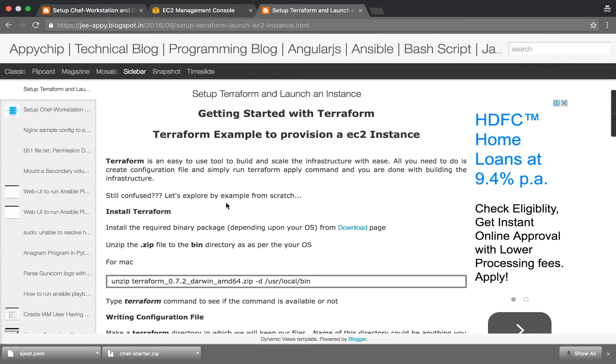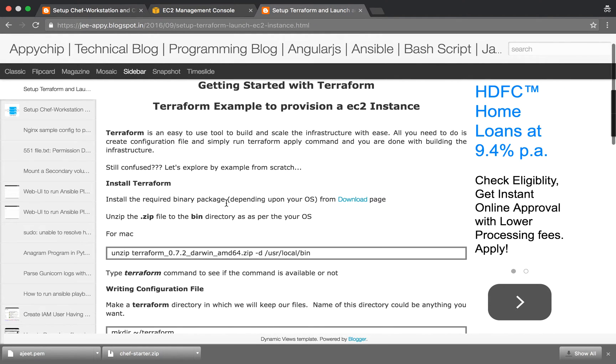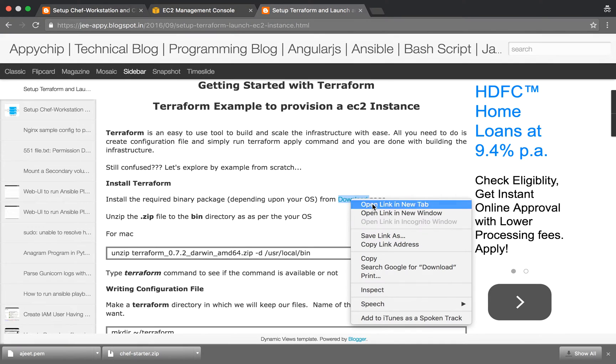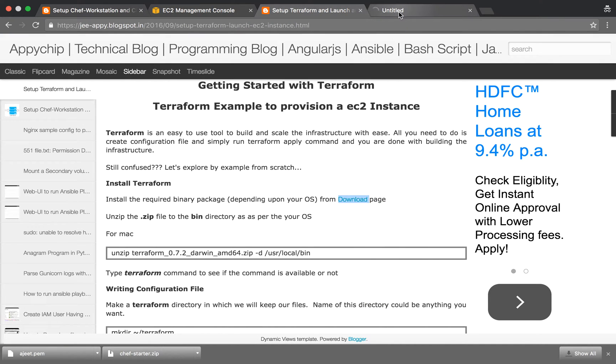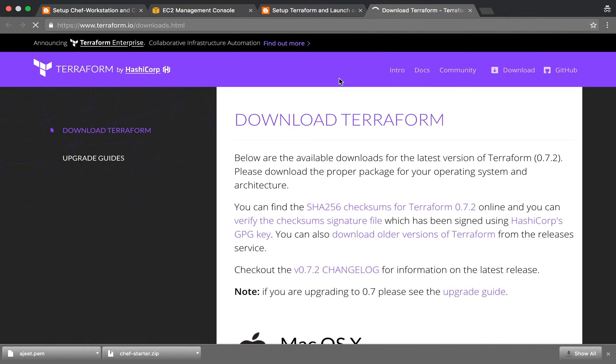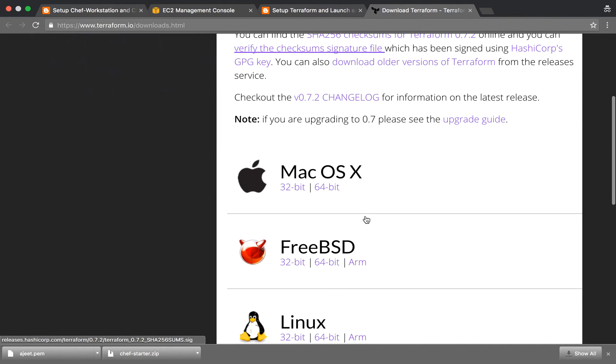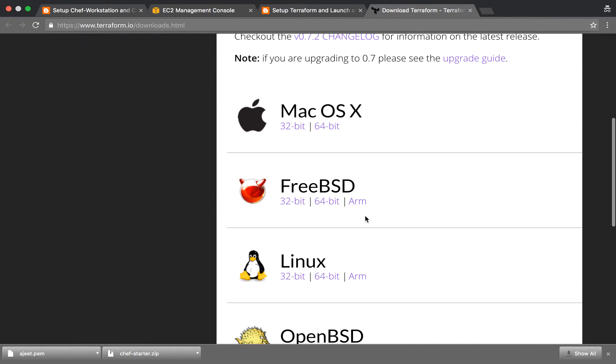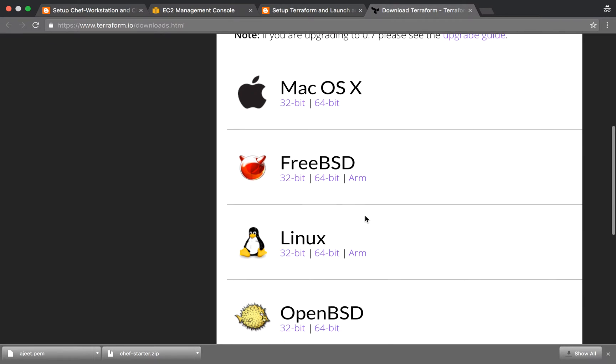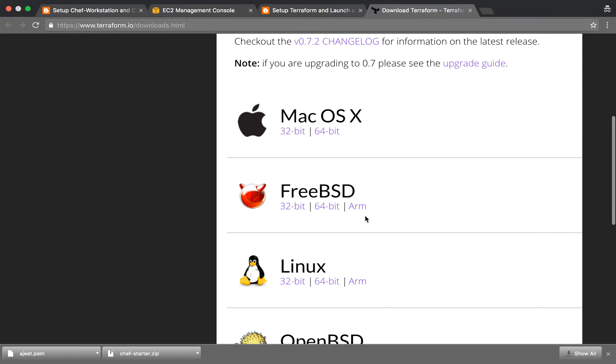So let's see how it works. First you need to install Terraform. Here is the download page. From here you can choose whatever OS you run.